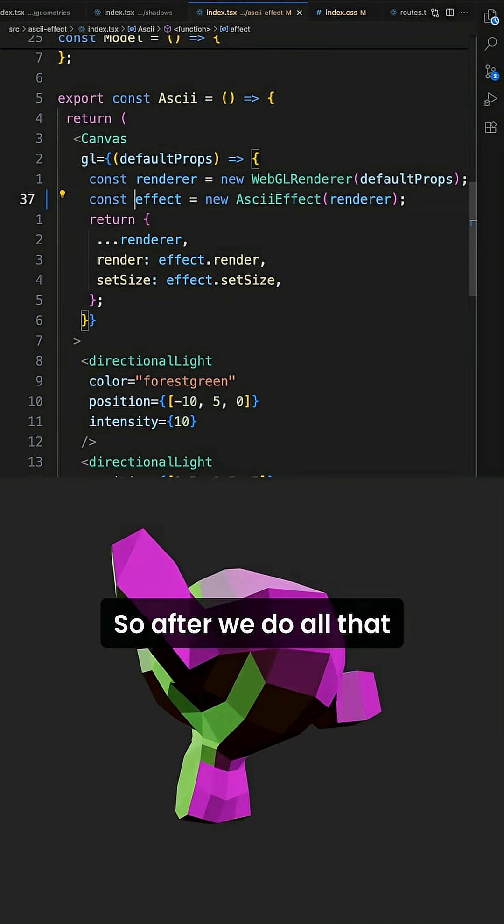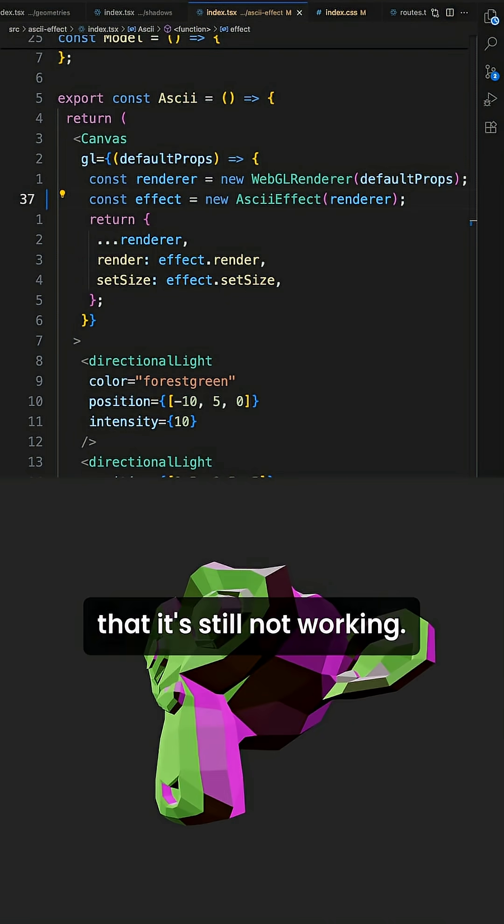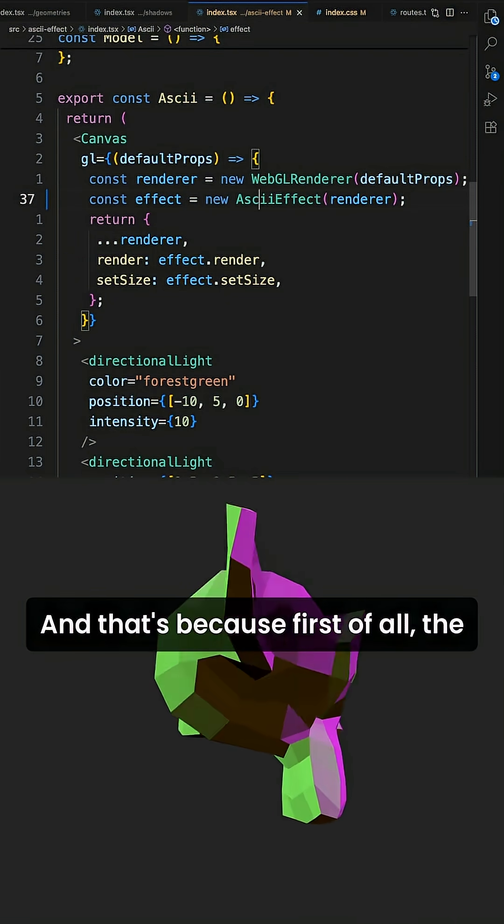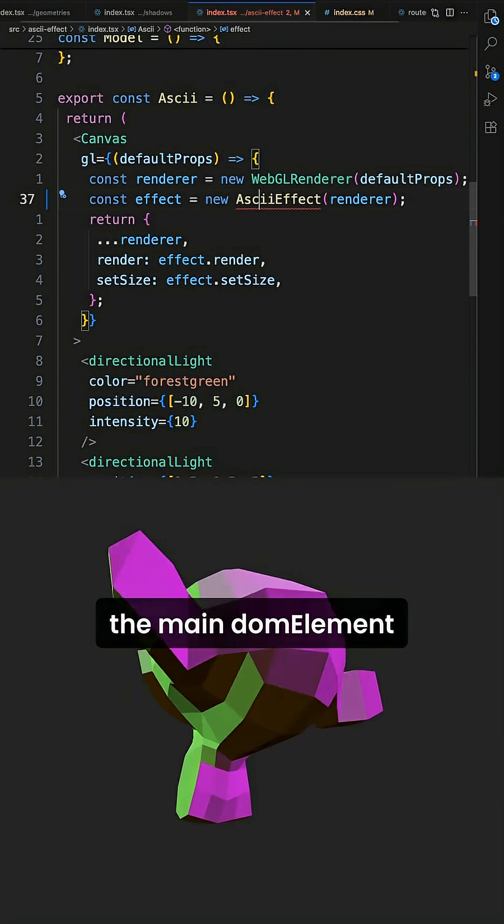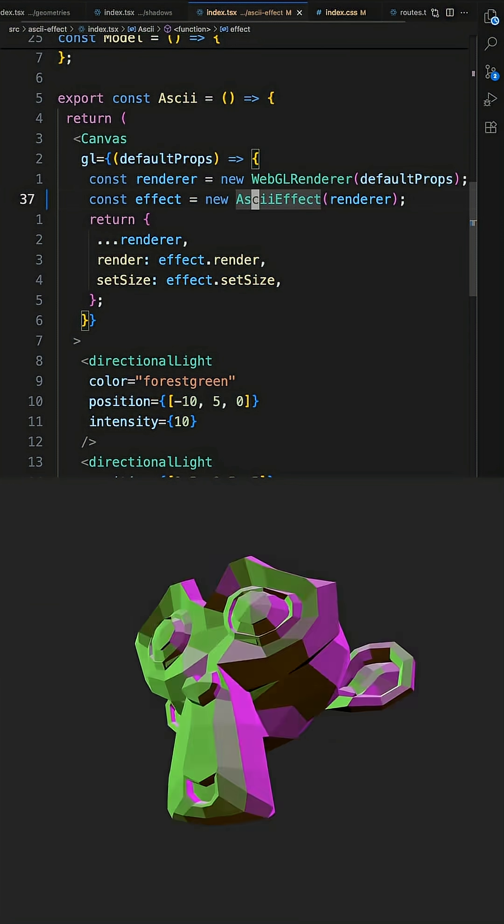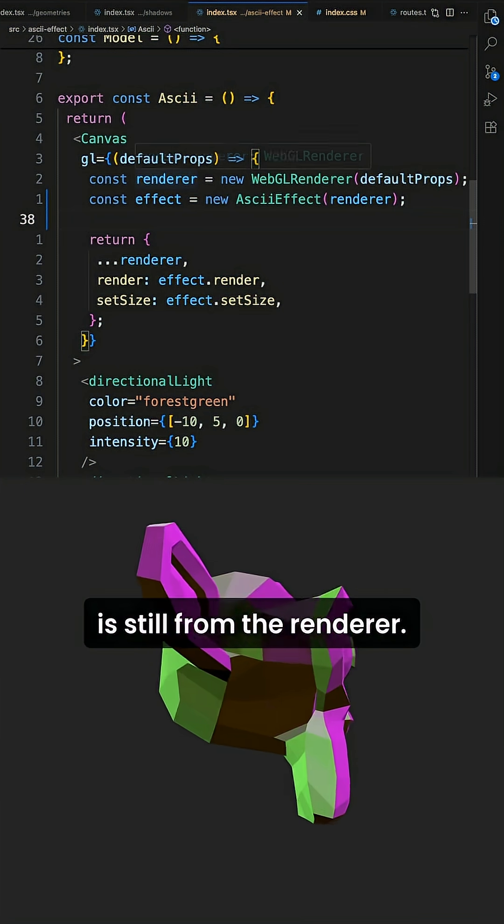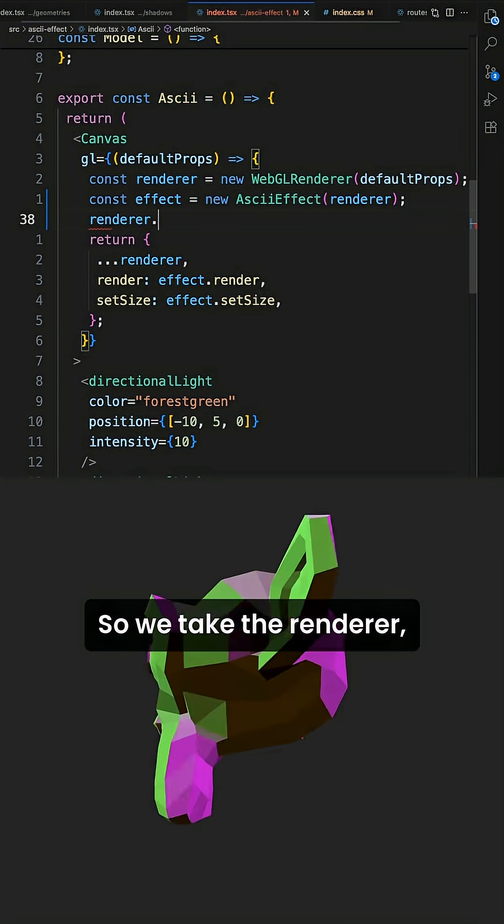Okay, so after we do all that and hit refresh, you'll notice that it's still not working. And that's because first of all, the main DOM element that's being used is still from the renderer. So what we need to do is first hide that one.